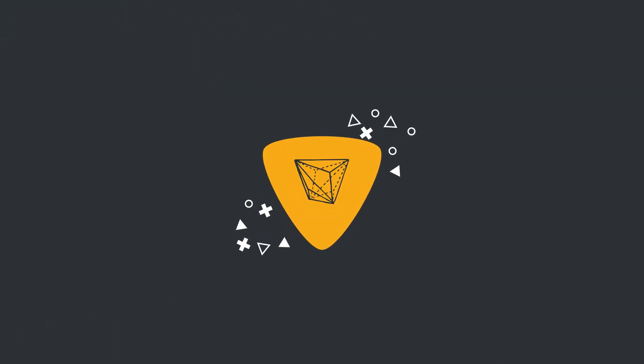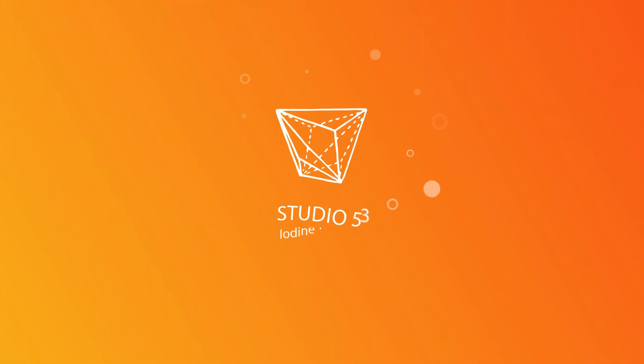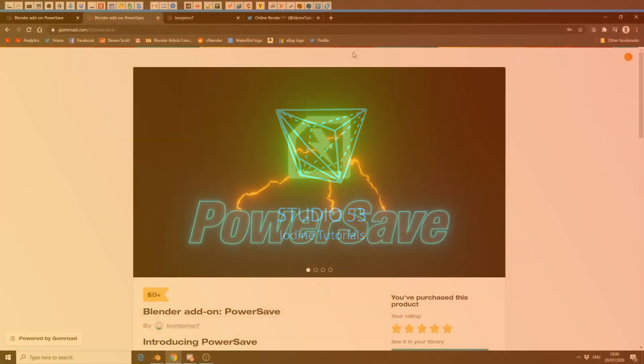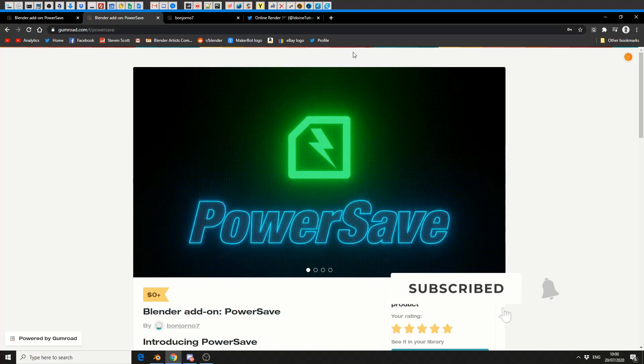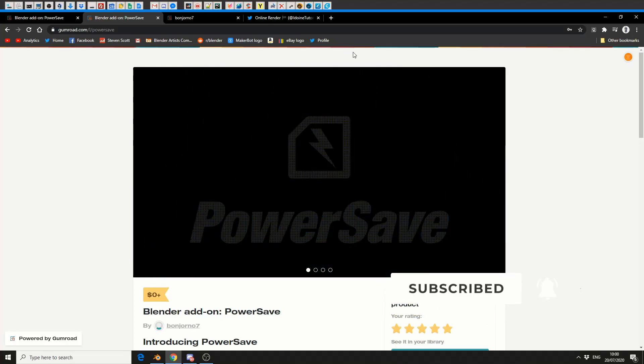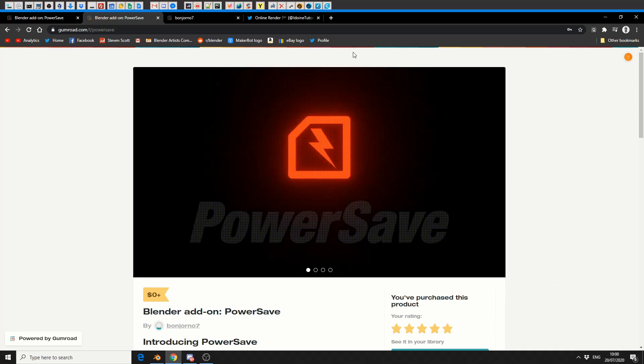All right guys, how's it going? Now I'm a big advocate of add-ons that actually improve your workflow and save you time and money. PowerSave is one of these add-ons you should probably install first.